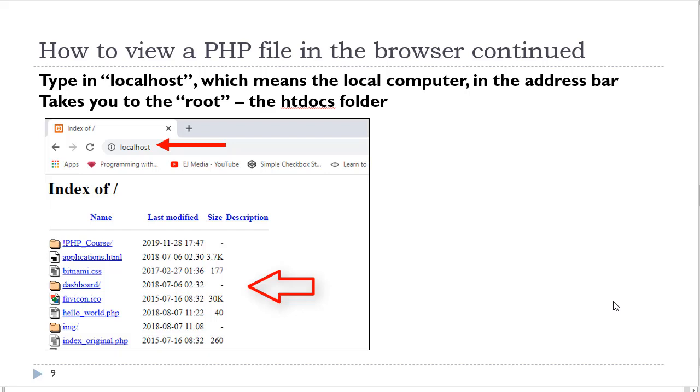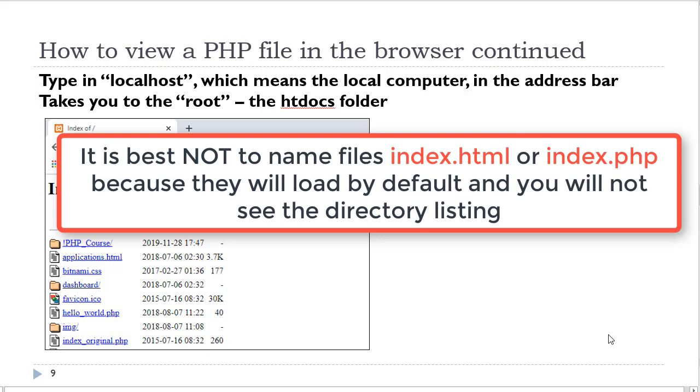You can see all of the files and folders that come with the XAMPP application and also the files that you have created here. You do not want to create any files with the word index in them, such as index.html, index.php, because they will load automatically and prevent you from seeing your folder structure. So I commonly rename any default index files.